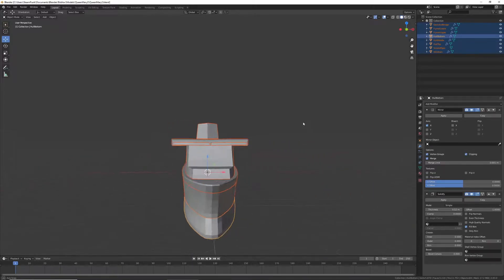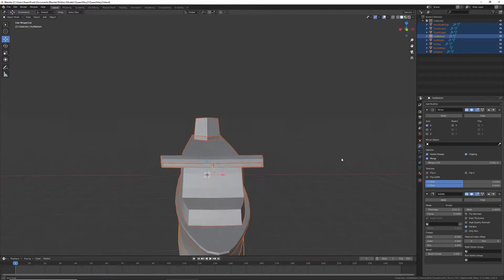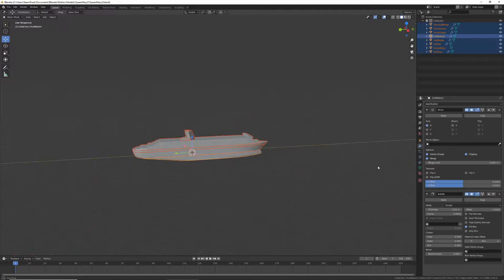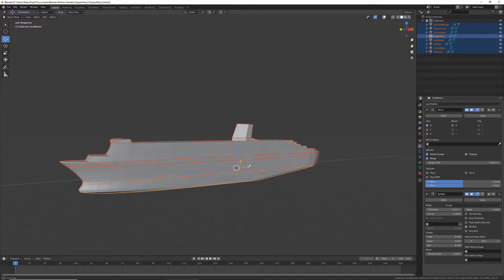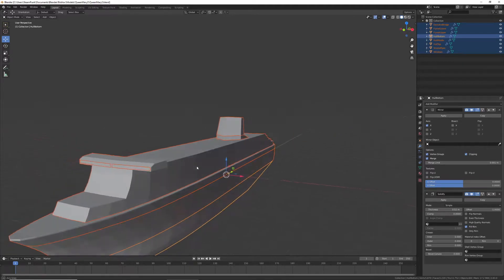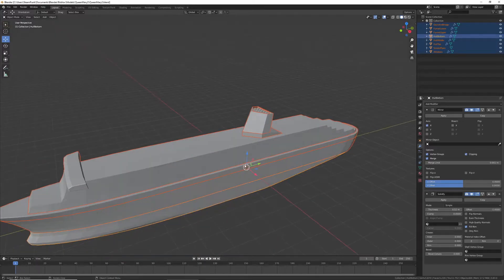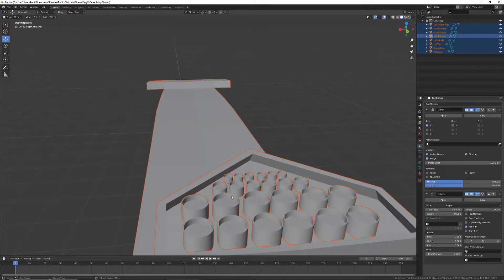Right here I have the Queen Mary that I made. It's a ship and I want to put this in Roblox. There are multiple colors: the bottom is red, the mid is black, the top of the hull is white, and the body where the cabins are is also white. The windows are blue and they're going to have a glass texture. The smoke pipes are black.